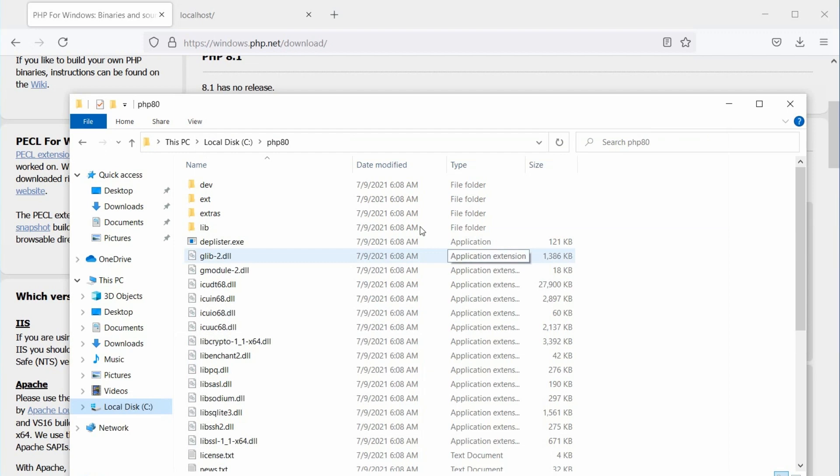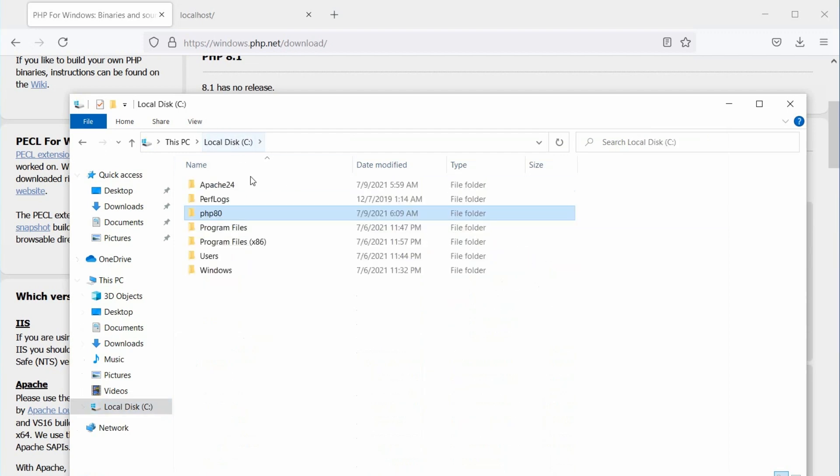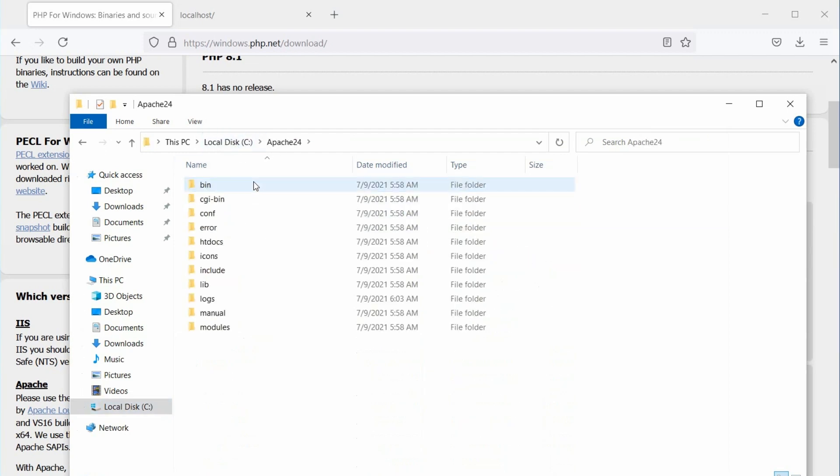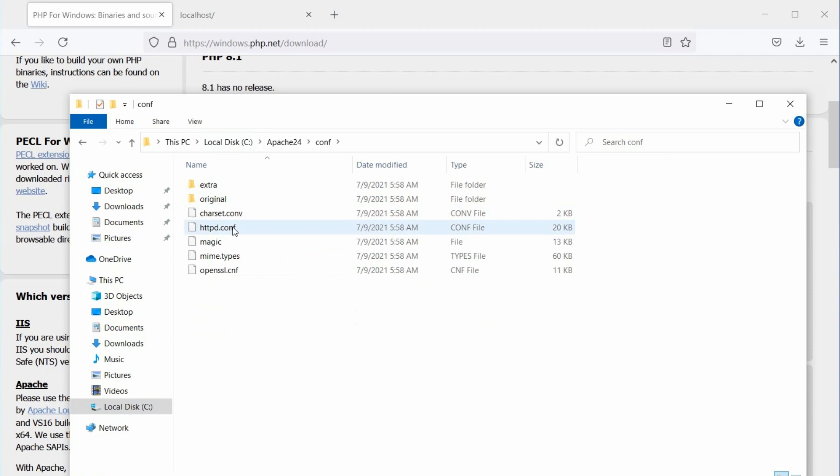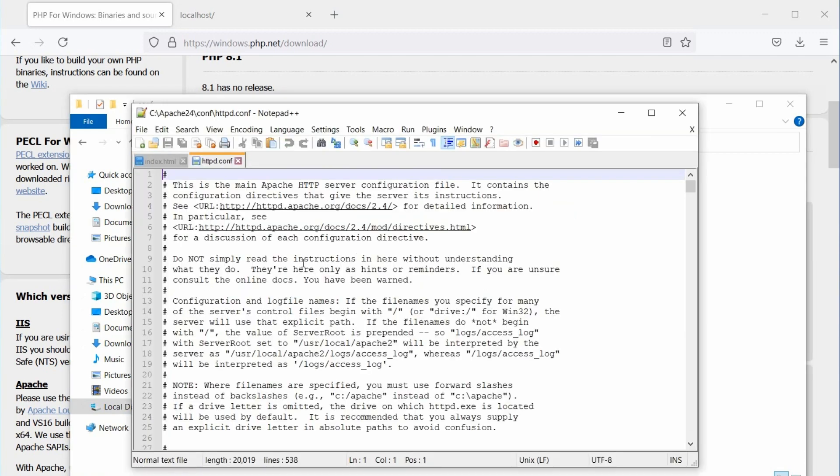Okay, now it's time to configure Apache. Open the Apache 24 folder and go to the conf directory. Inside the conf directory, you will find the Apache configuration file, httpd.conf. Open the file and scroll down to the end.